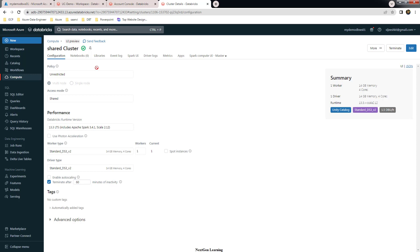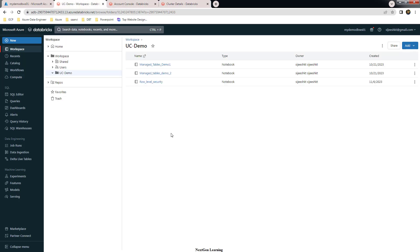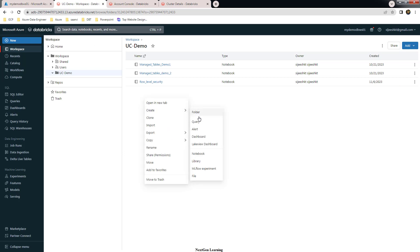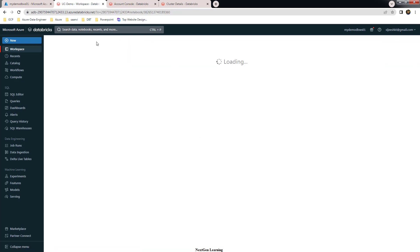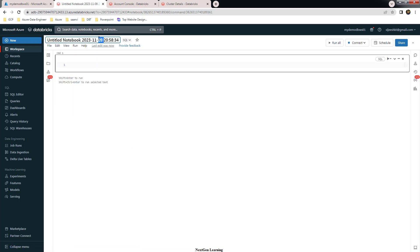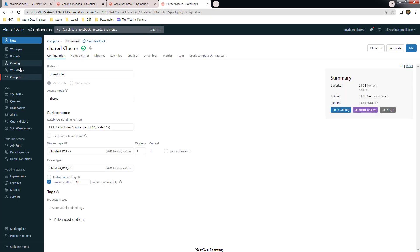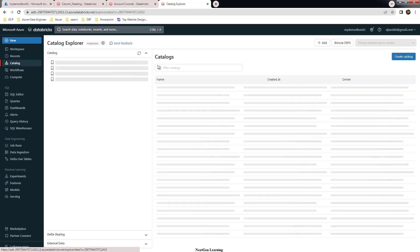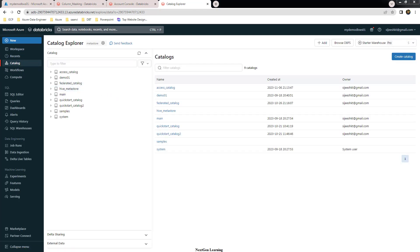So we need to have the cluster in shared access mode. Next, we can create the notebook. Let me go ahead and create a new notebook, rename it as 'column masking', and set the type to SQL. We can then choose the catalog and schema.